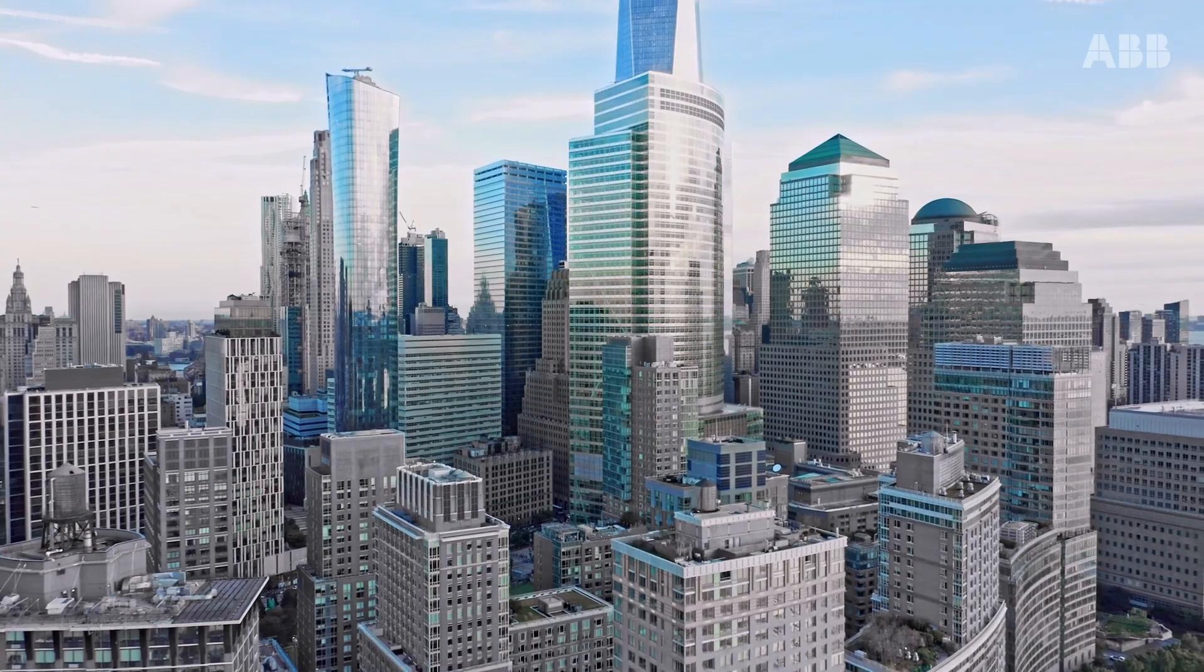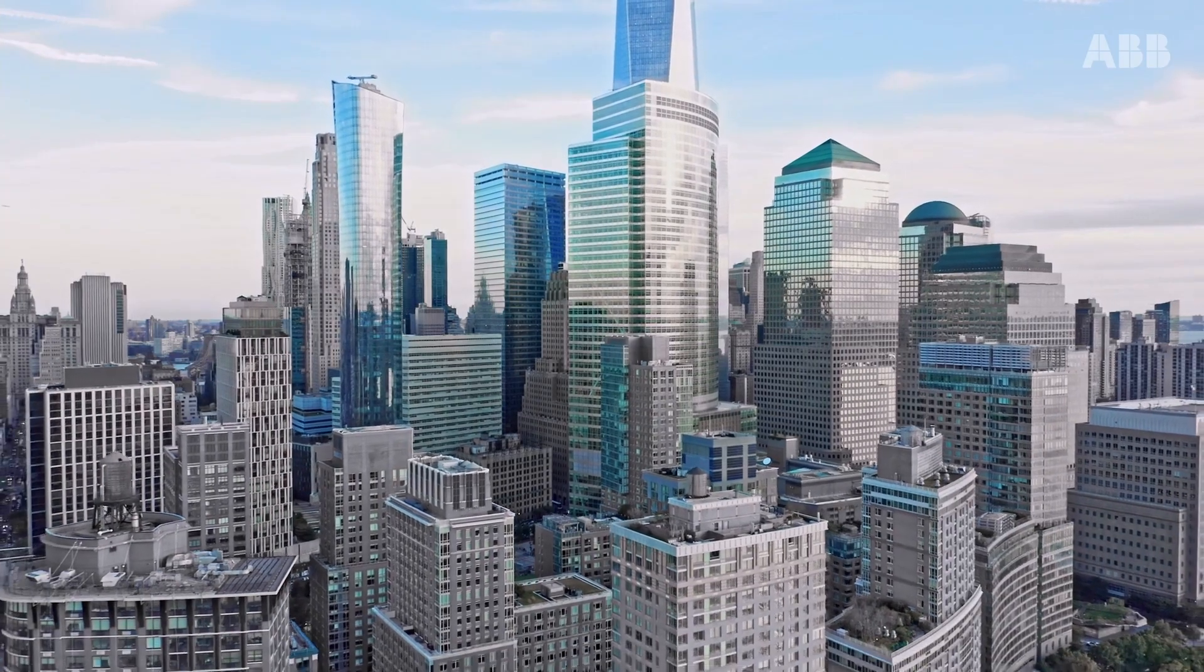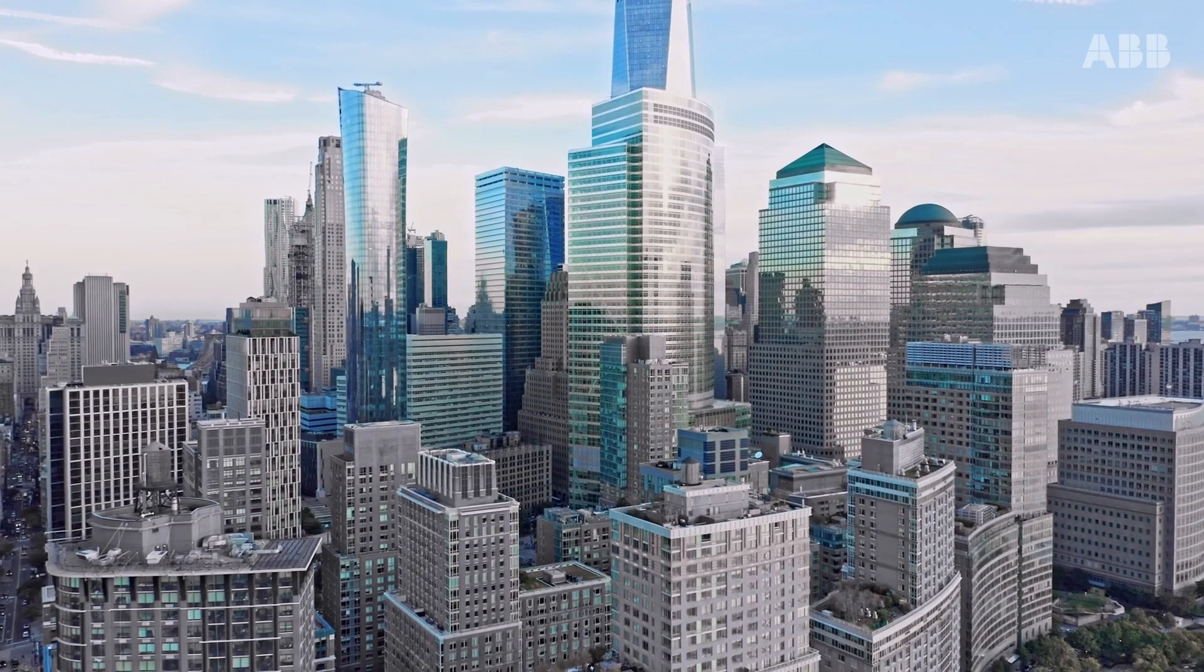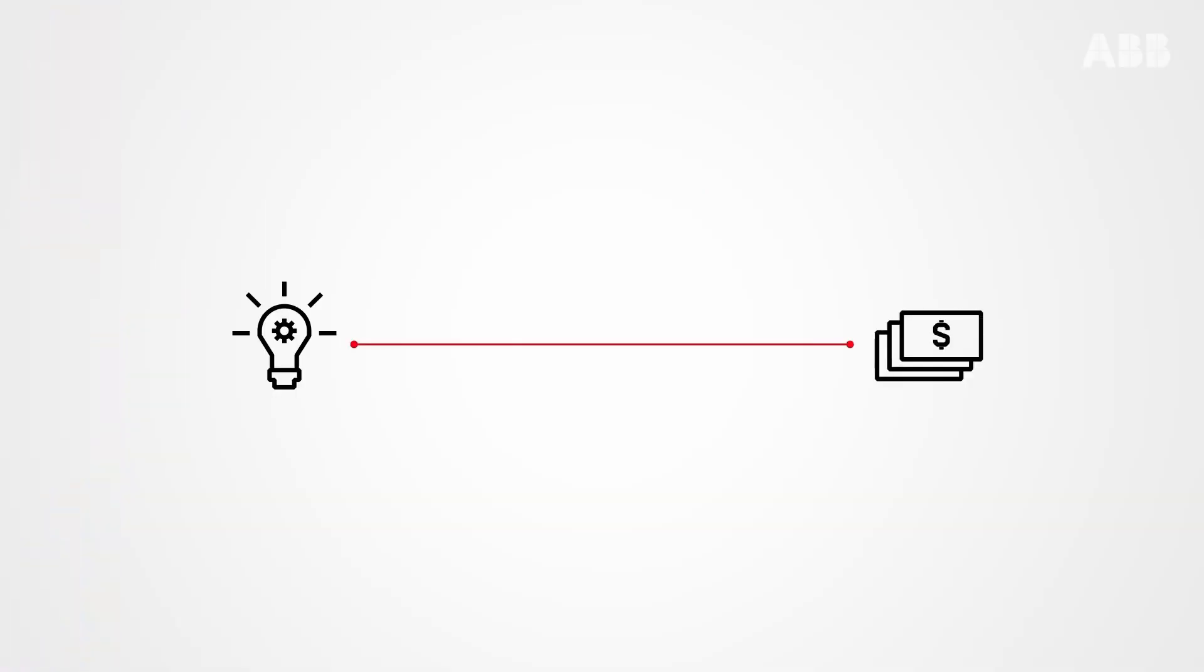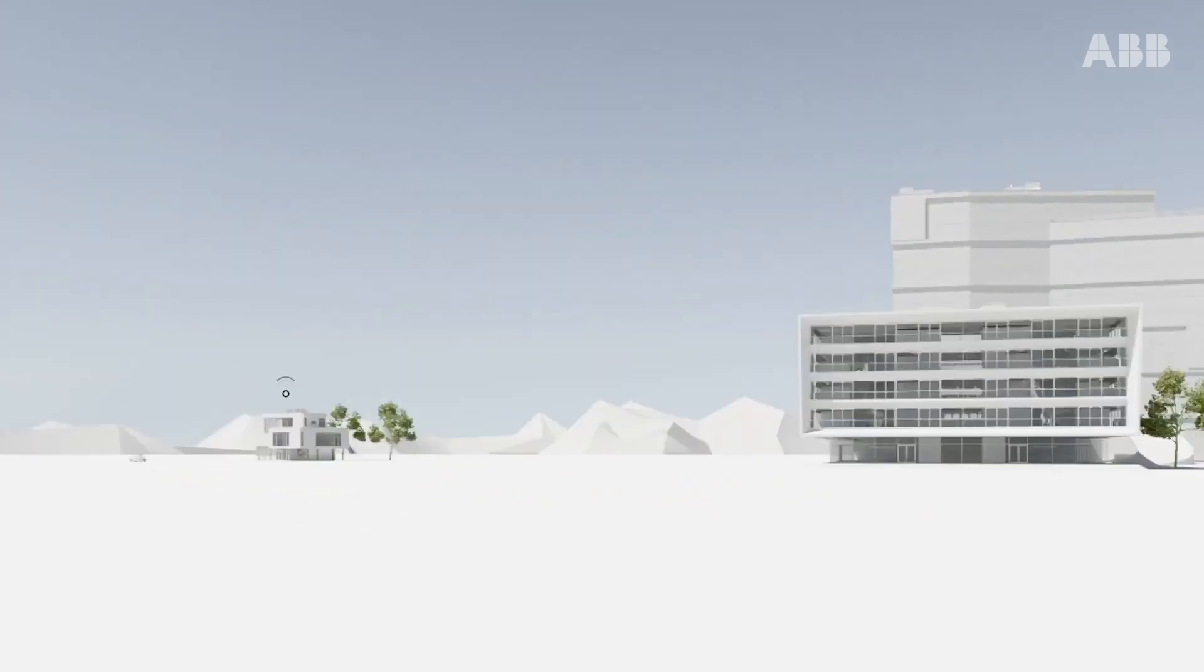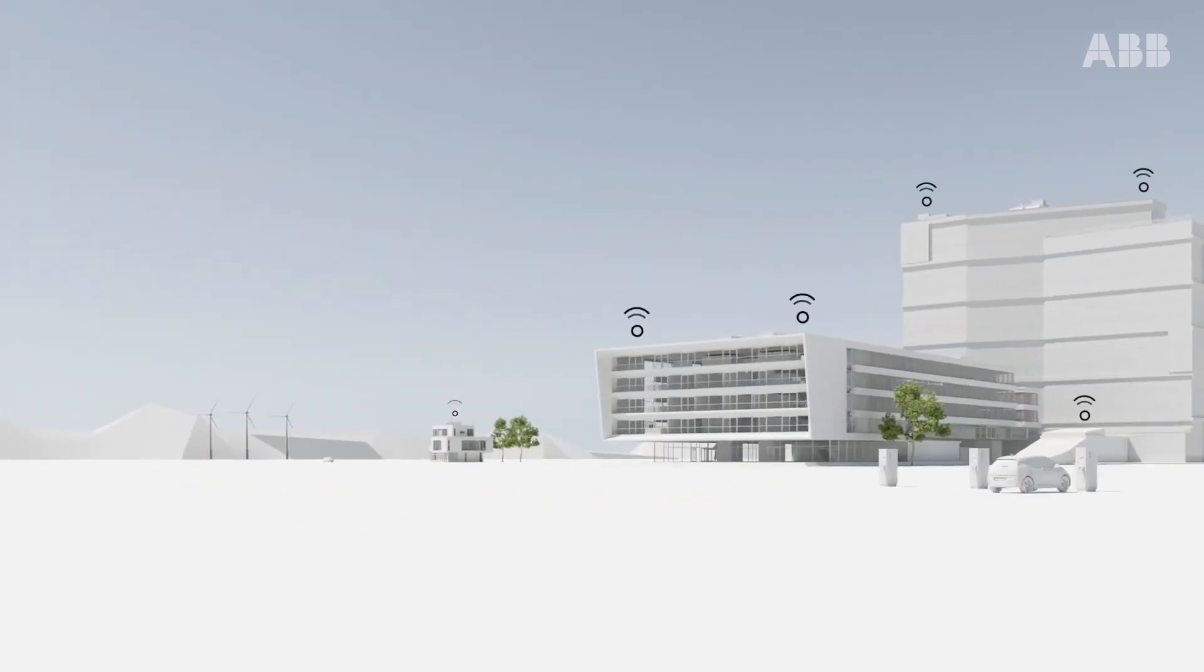With the number of skyscrapers doubling every five years, it's time that we put our effort and investments in new technology. A technology that automates building operations for a smarter approach.